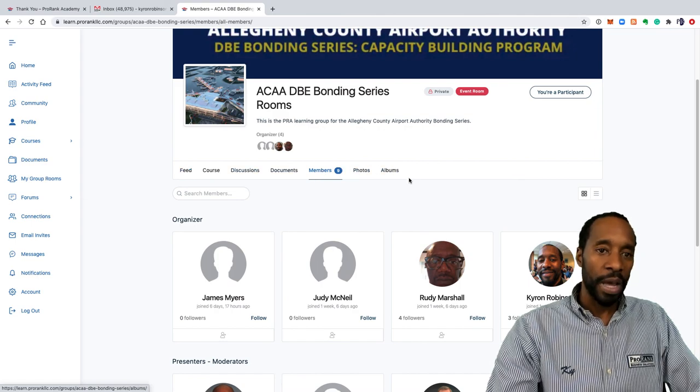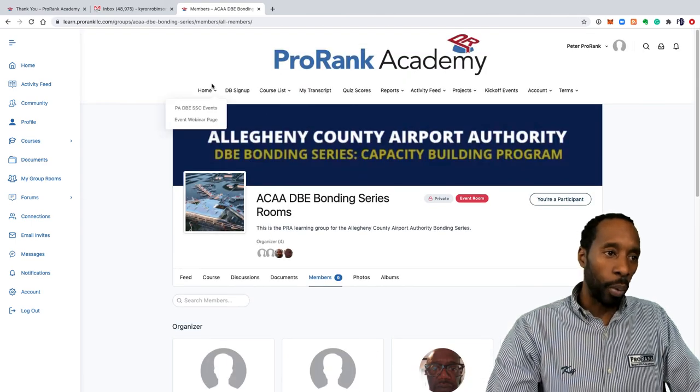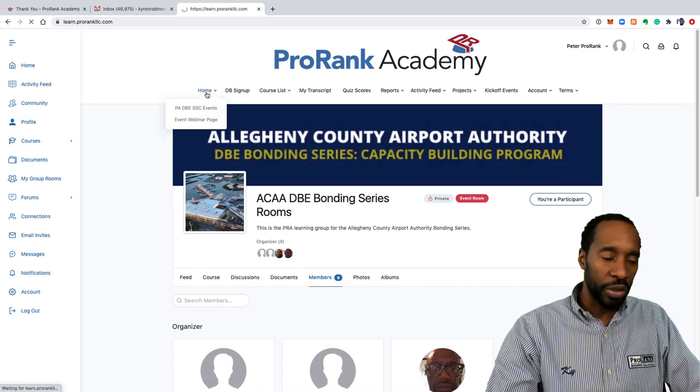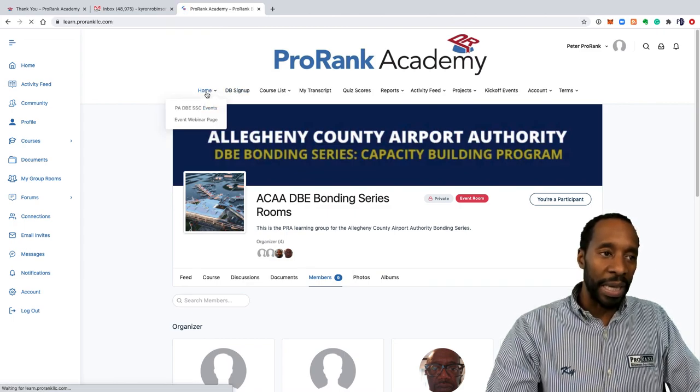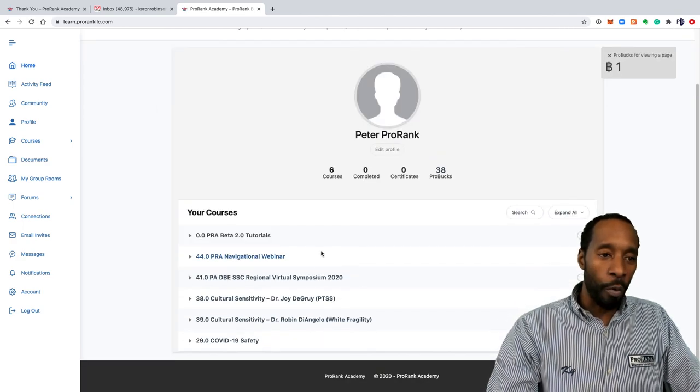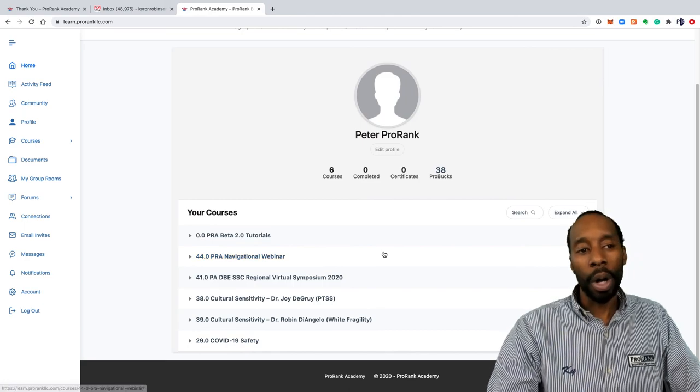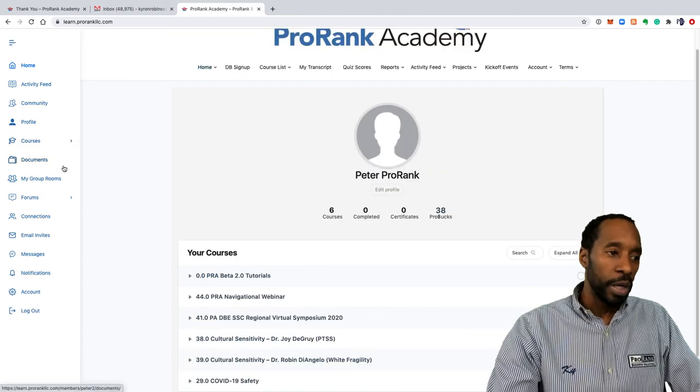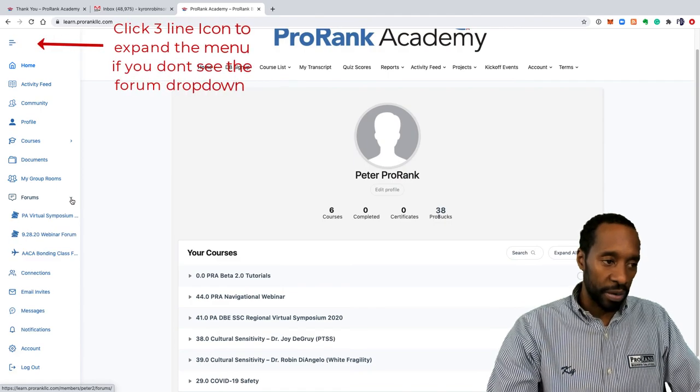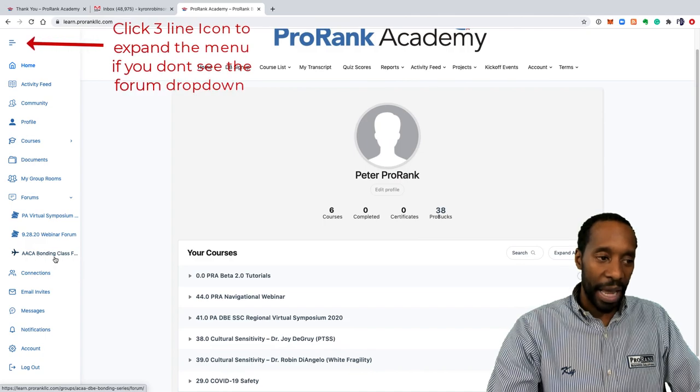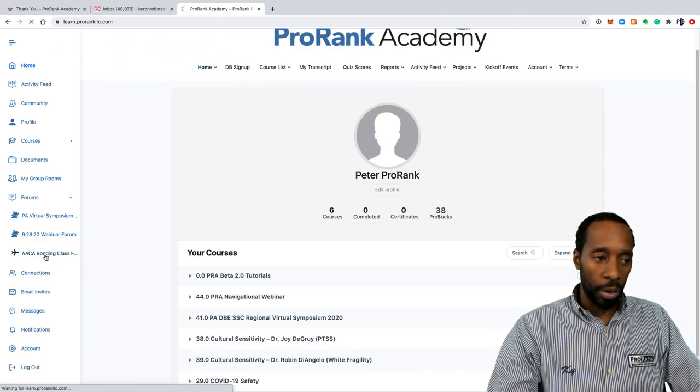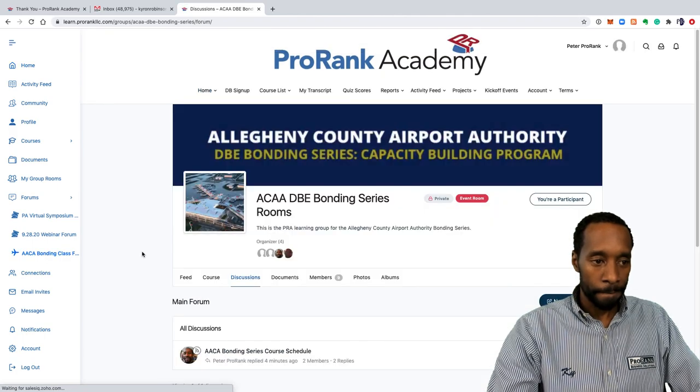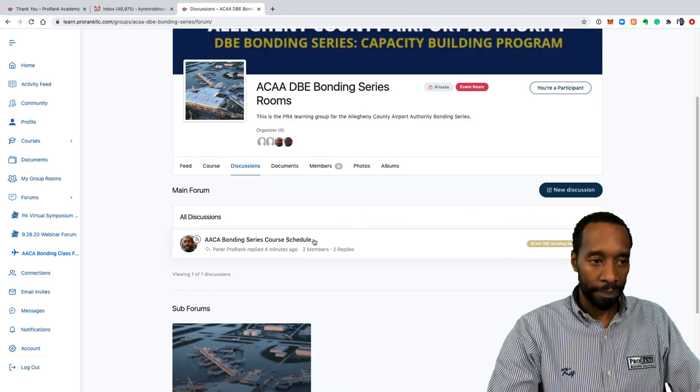And then photos. Any photos that you post into the feed will show up in your photos and they could be managed as albums. Really quick, when you log in you'll be at this home page, and the way that you can get back to that forum, say if you just log straight in and you don't come from the email, all you would do is come down here to forums, click on this little drop down, and you see this ACAA bonding class forum. Click on that. It's going to take you right back where you need to go.